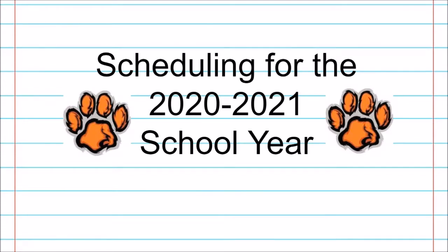In this video I will show you how to enter your electives on the Student Home Access Center account so we can know what electives you would like to take for next year. Remember nothing is guaranteed but we like your input. Make sure you have watched the video about your elective options first before selecting your electives on Home Access Center. Now we'll get started.